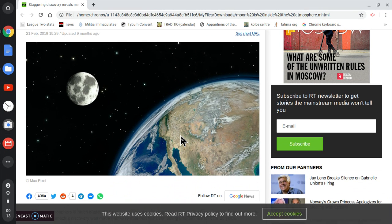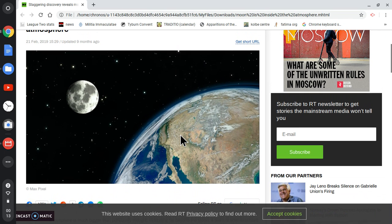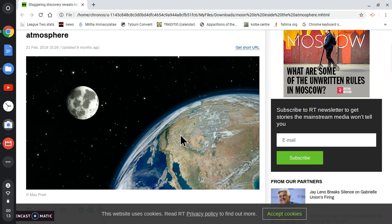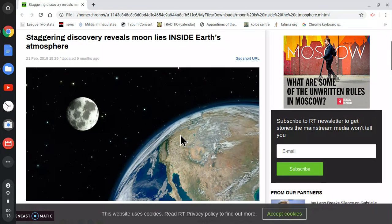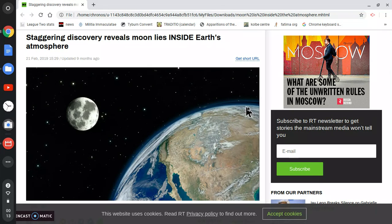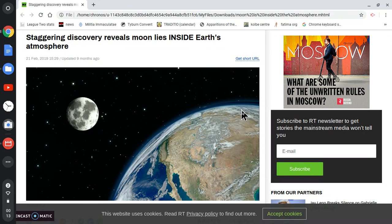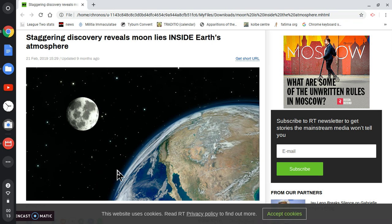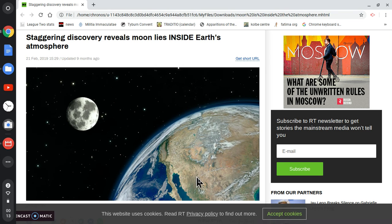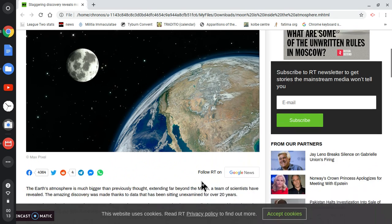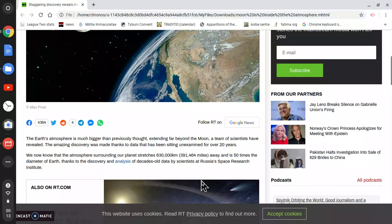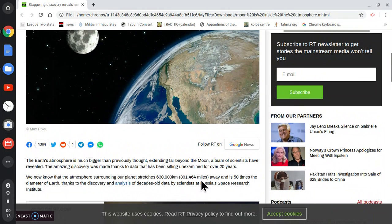All flat Earthers know that. But globe Earthers are going to be forced to start thinking twice about the globe Earth system. Hopefully they're going to be shaking their boots with this news because what they were taught is being shattered, basically, by this article, by this discovery.